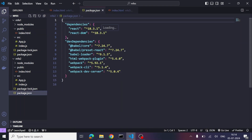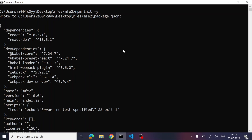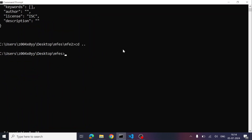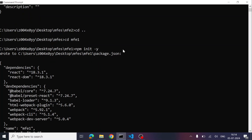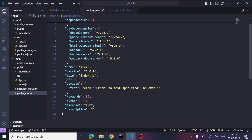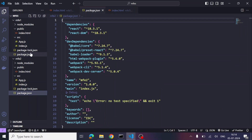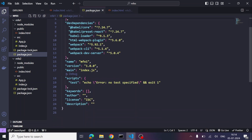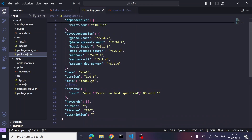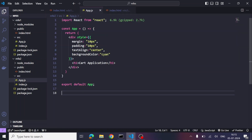Looking at package.json, you'll notice some features are missing — this is because we missed running 'npm init -y' at the beginning. Let's open the terminal and run that now. After running it, you can see the updated package.json now includes all the missing fields like name, version, and scripts.